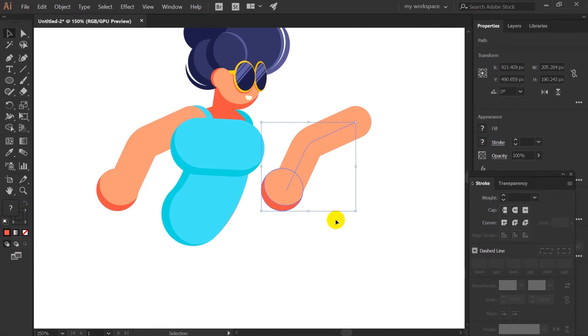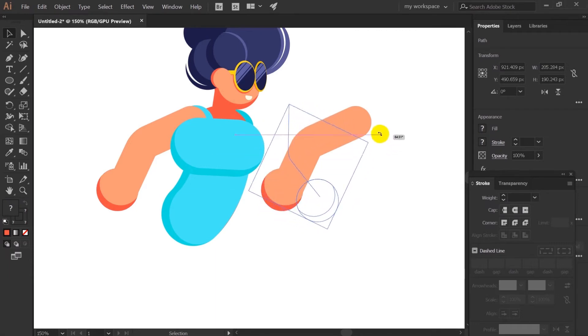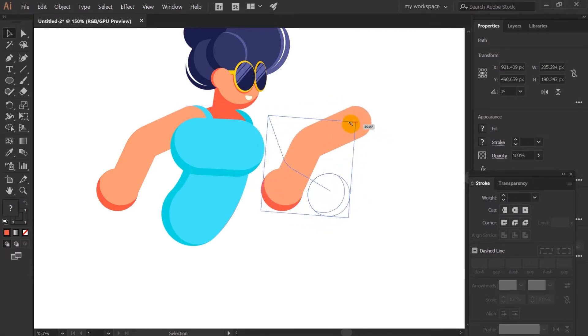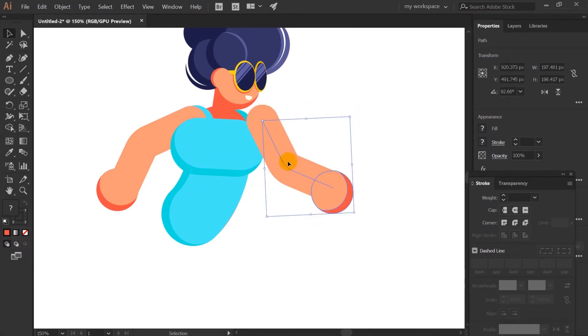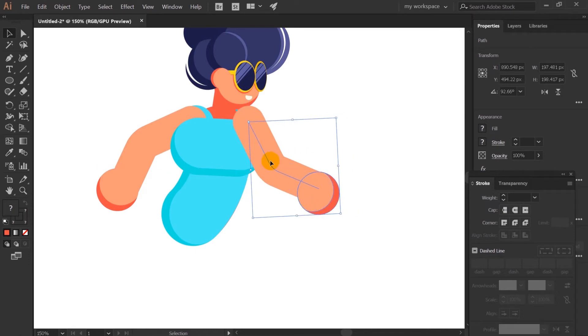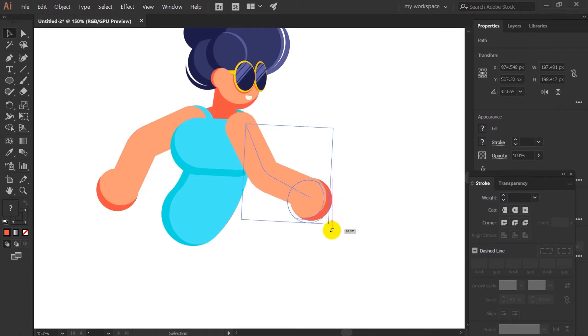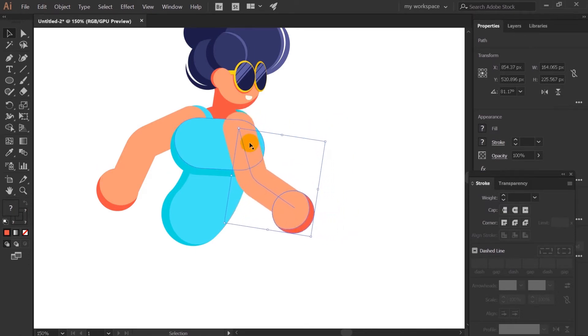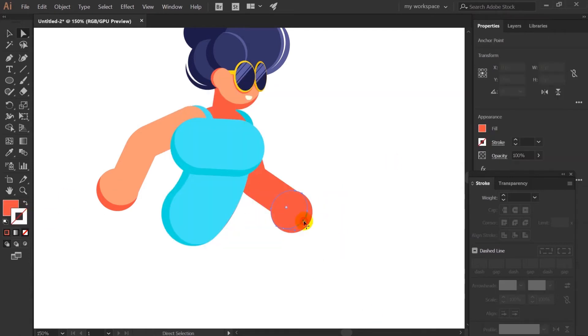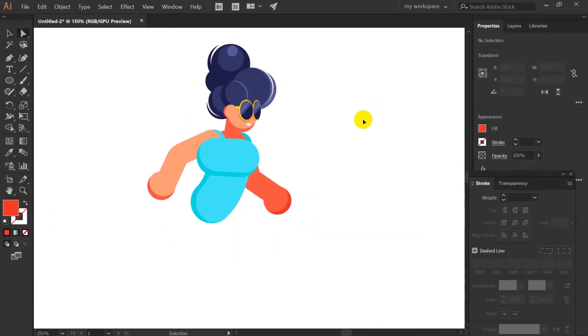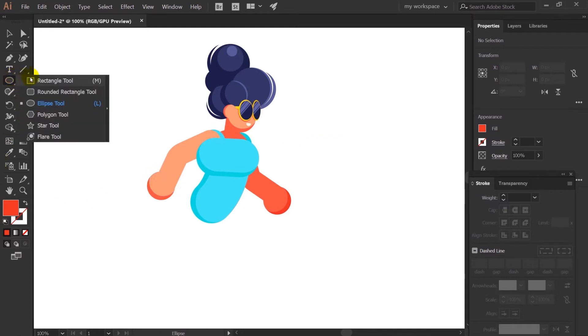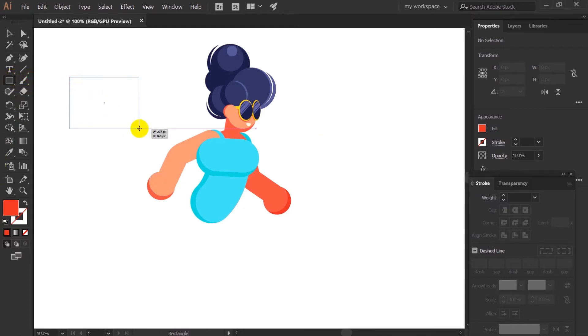Now simply I will just duplicate the one hand and just reflect it and make it the hand of the other side as well. So with this upper part of the body is done. Now let's proceed with the lower part.